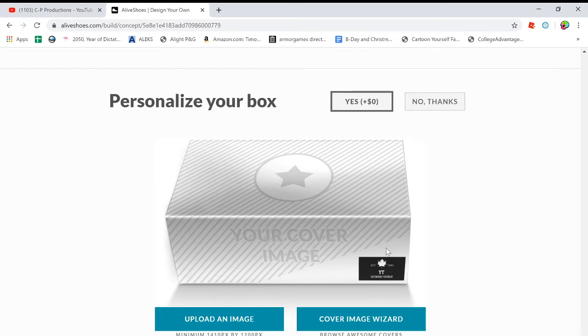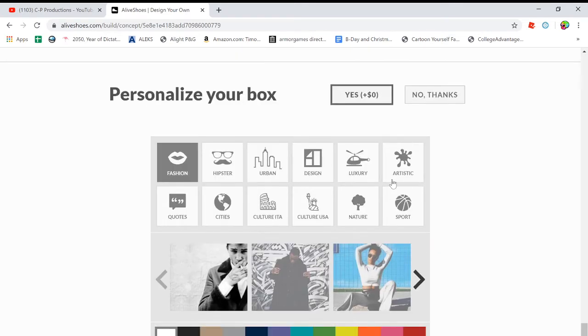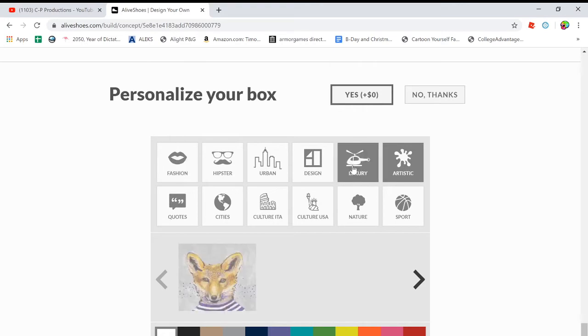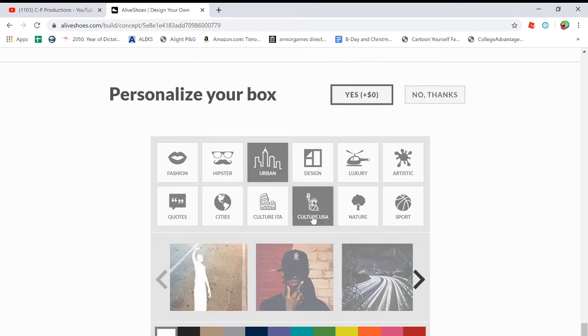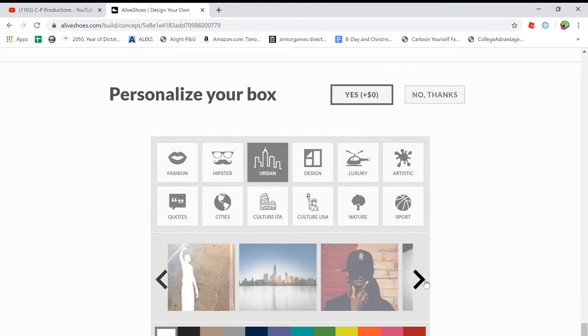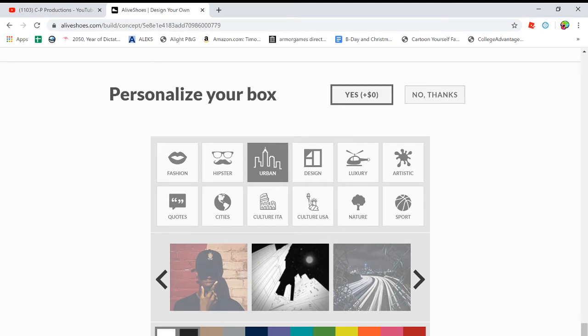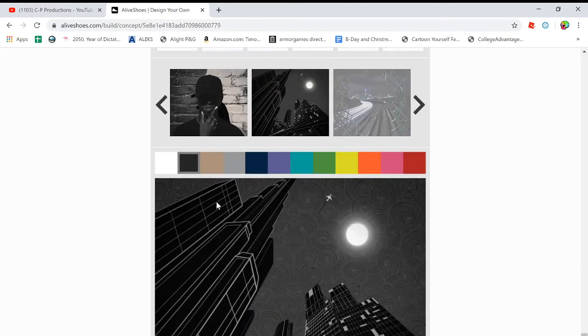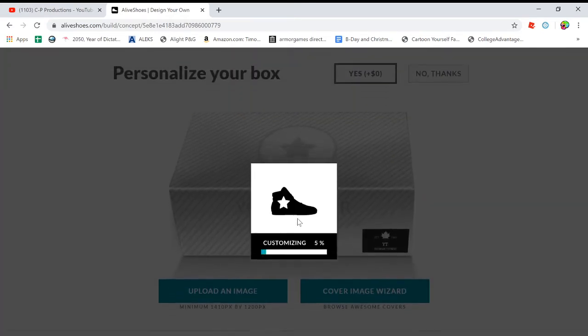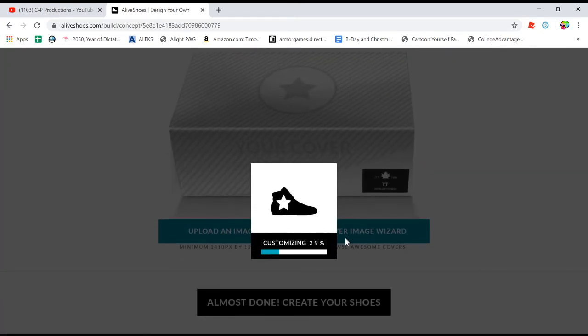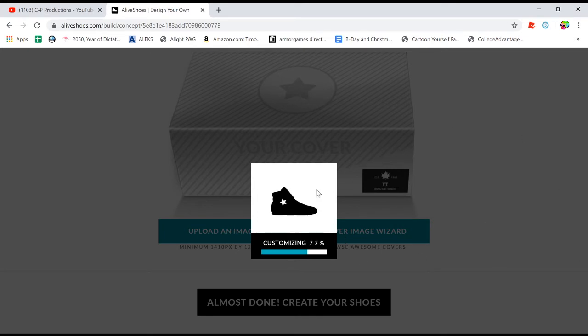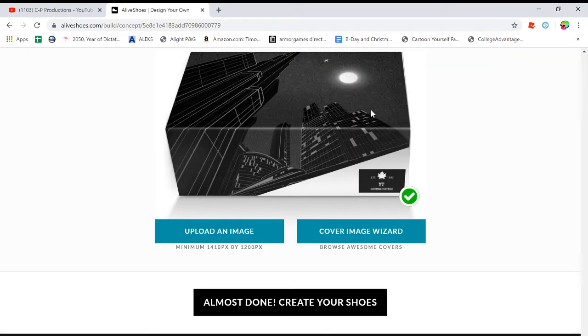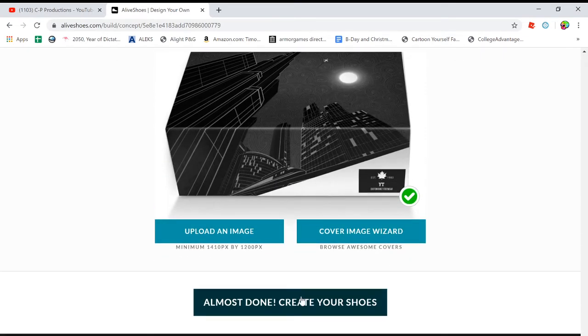So now you can personalize your box. It's completely free. Again, you can upload an image, but it's kind of annoying. You can see your logo's right there, but I'm going to go to cover image. So you can see all these here. I did urban and then I went down, I use this and then that, that looks pretty sweet if you ask me. So basically it's going to put that cover on the box. There you go. It looks pretty sweet.